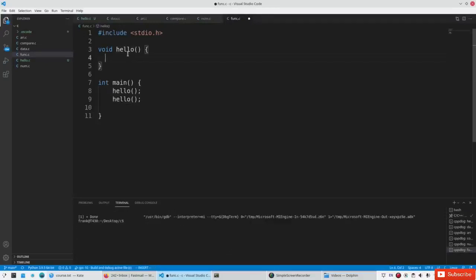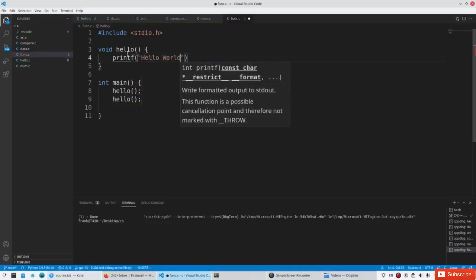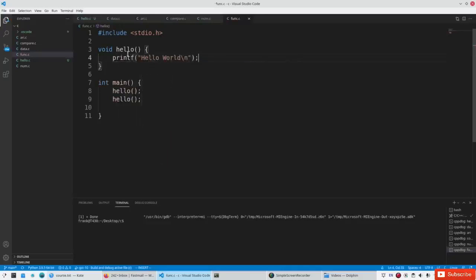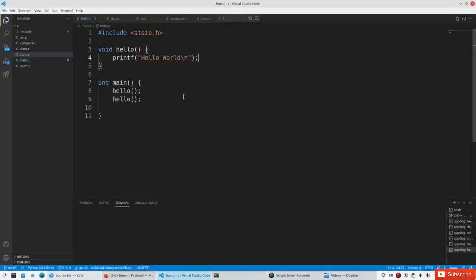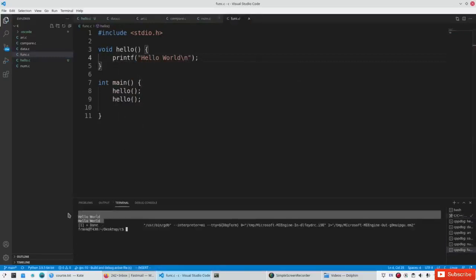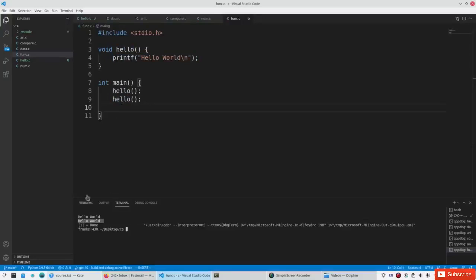For example, we can say printf hello world inside the function. Now you see the function is called twice and it outputs hello world twice. So it goes here, goes to the function, outputs hello world, goes to the next line, then goes back to the function, outputs it again, and goes to line 10. And that's why it outputs it twice.